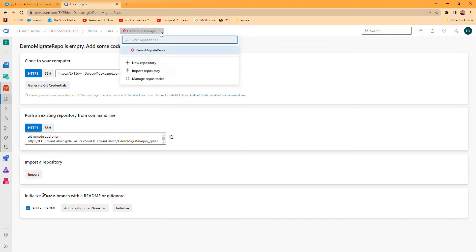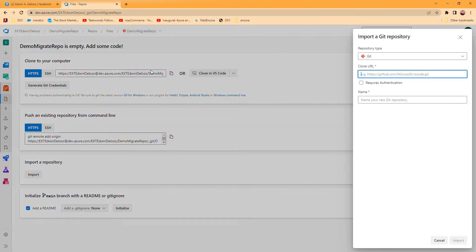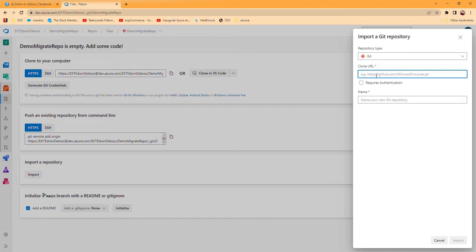We will click import repository. The repository type is Git repository. For the clone URL, we have to get it, so I have to access another Azure DevOps repository.